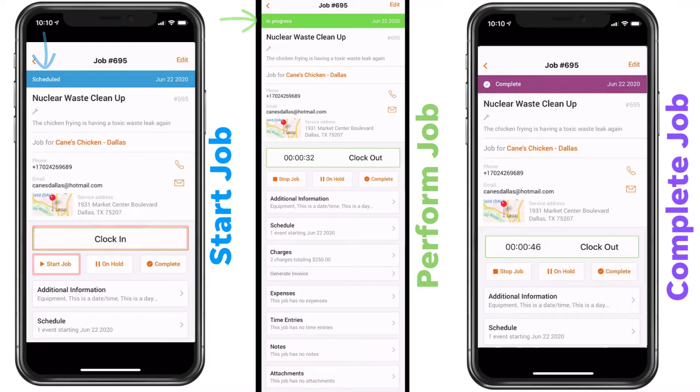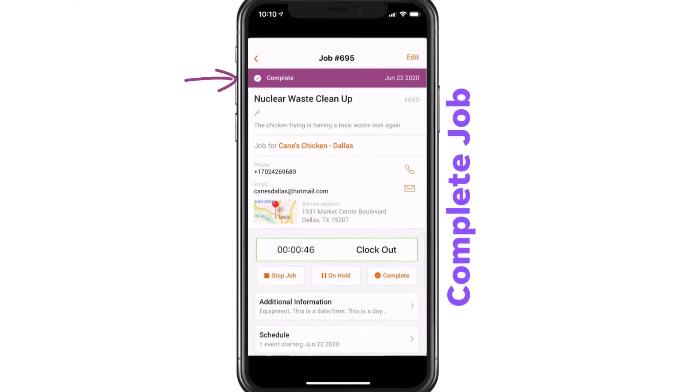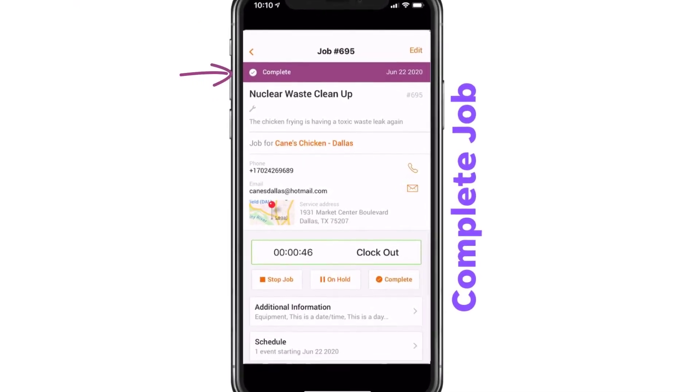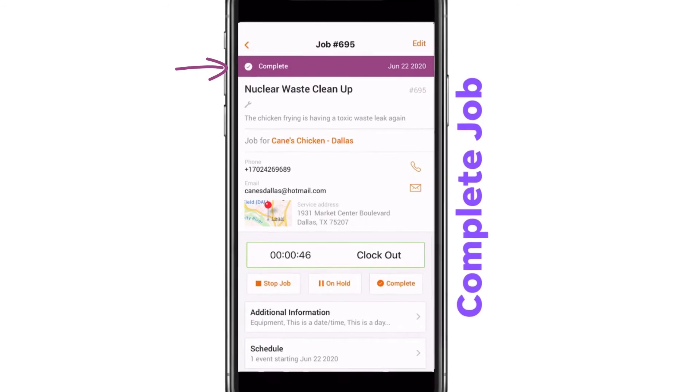Once you are finished, you can mark the job complete and clock out. That's it — it's time to go to your next job.